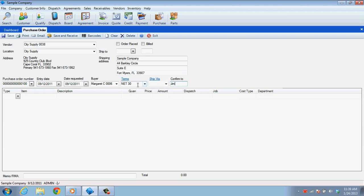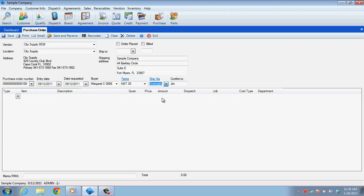The default terms for the vendor you selected will be automatically entered in the Terms field, but you can change this if you have other arrangements with your vendor. And finally, the Ship Via field allows you to control how the items will be delivered, whether you intend to pick them up or have them delivered by mail or package carrier.